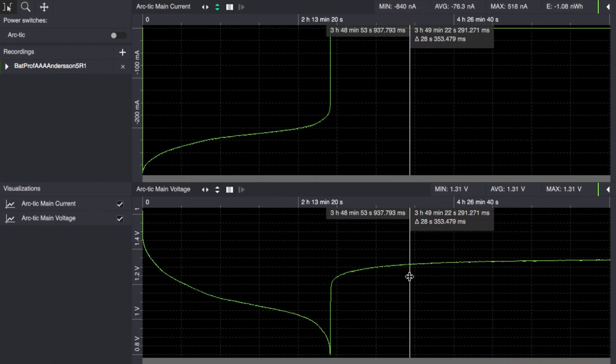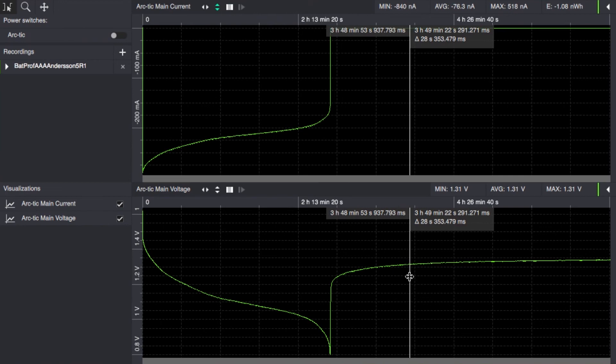It means that we haven't actually spent all the capacity when we do this fairly high rate discharge of such a small cell so you can actually get more energy out if you do this over and over again after it has been resting a bit.